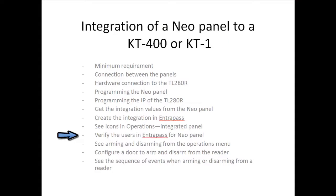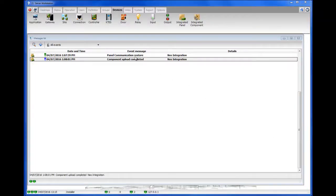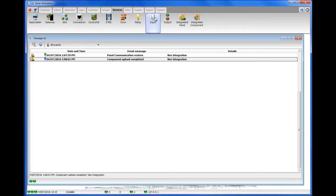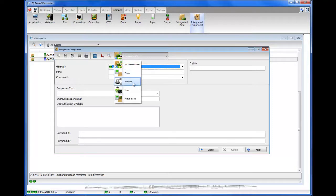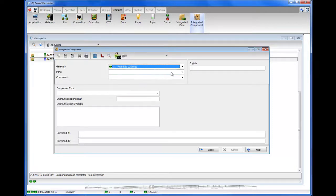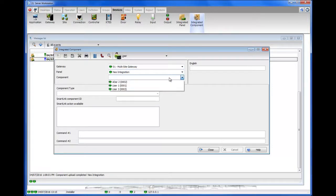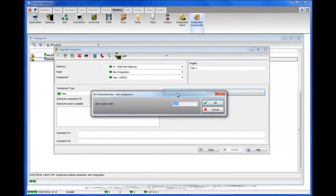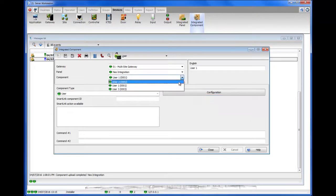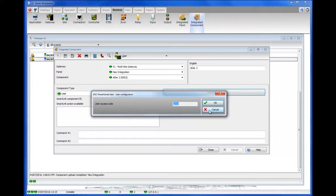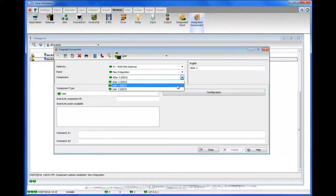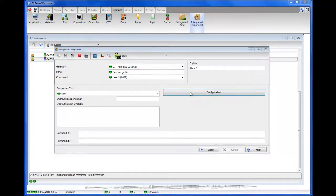Next, we'll want to verify the users in EntraPass for the NeoPanel. Go to Devices, Integrated Component. We can select to see only users — this will make it easier. Select user one and go to the configuration. You can see that it already uploaded the information about the user. If we check user two, his code is already in there too. And if we check user three, his code is also in there.